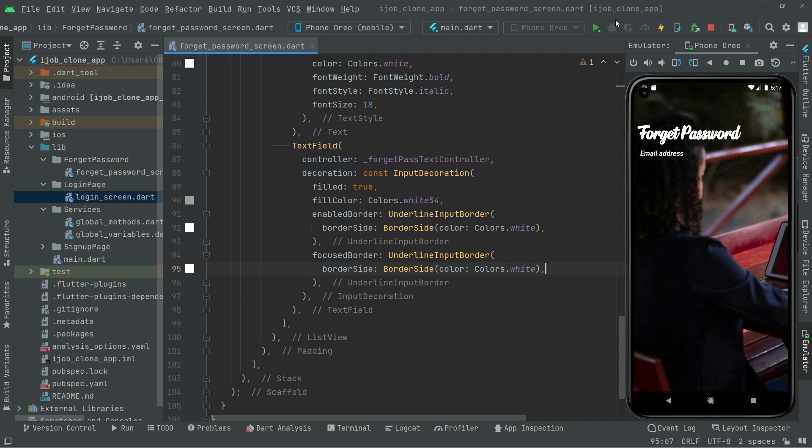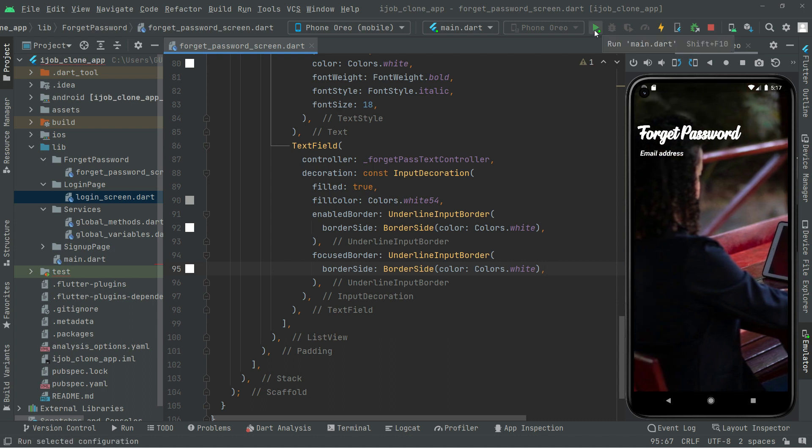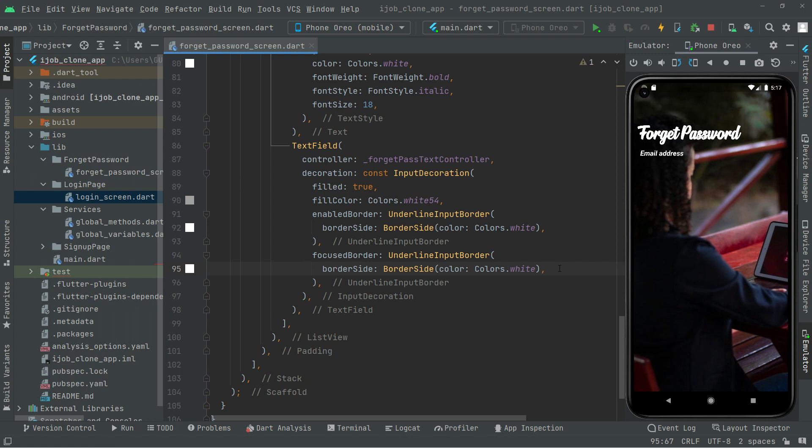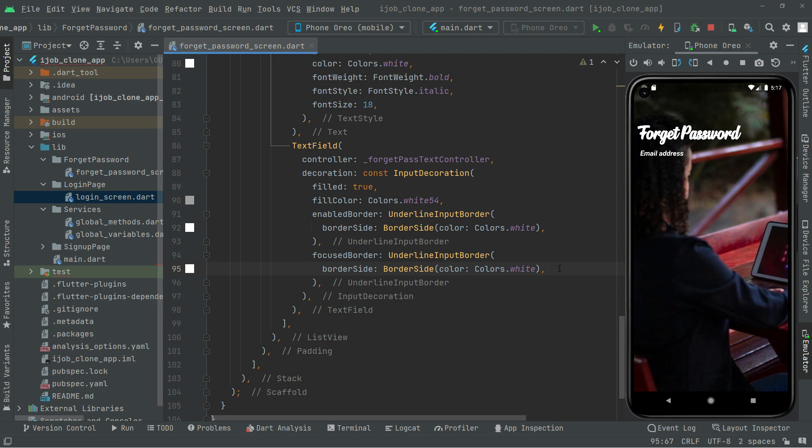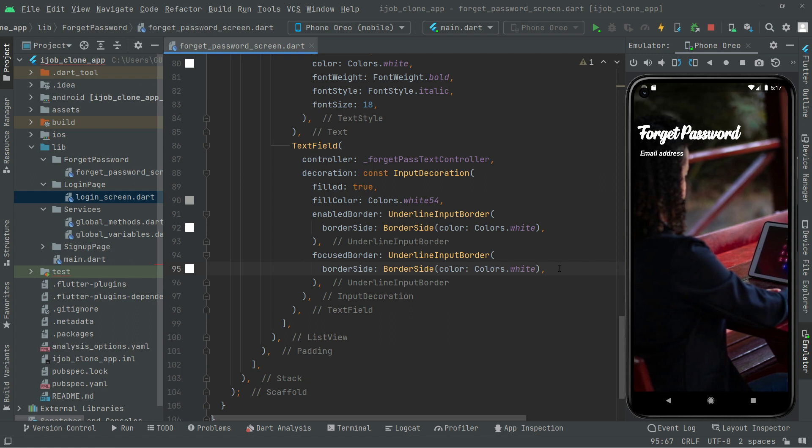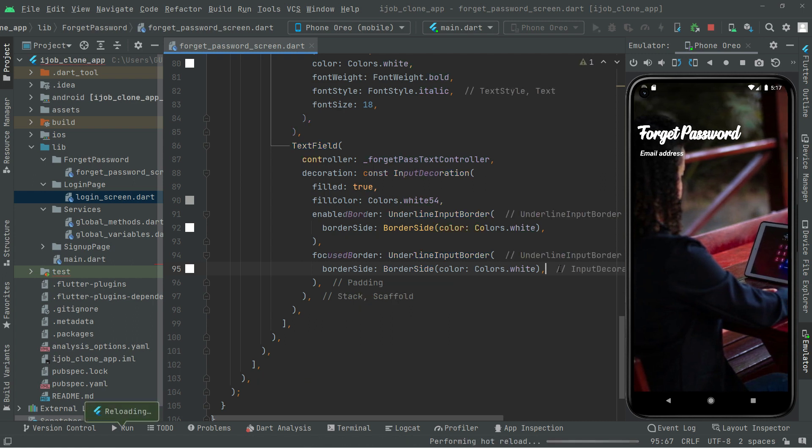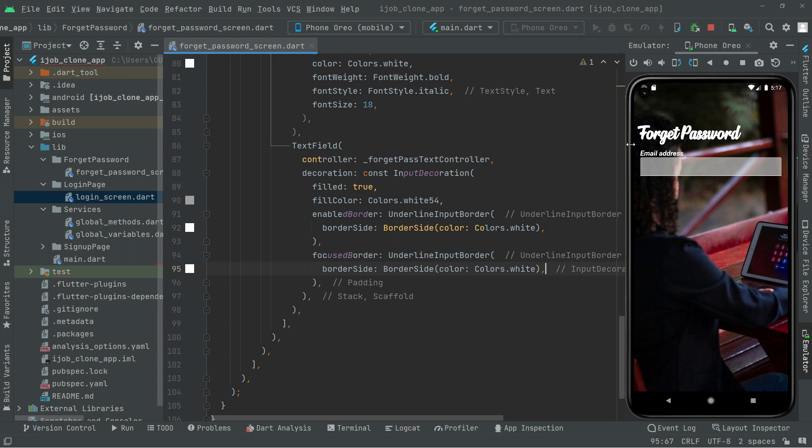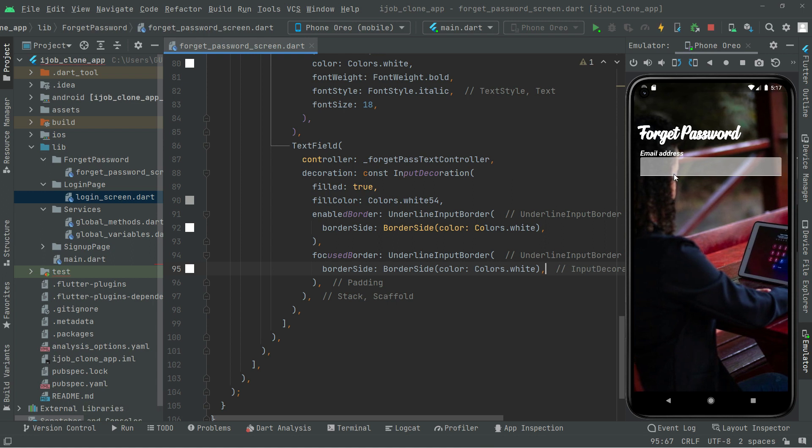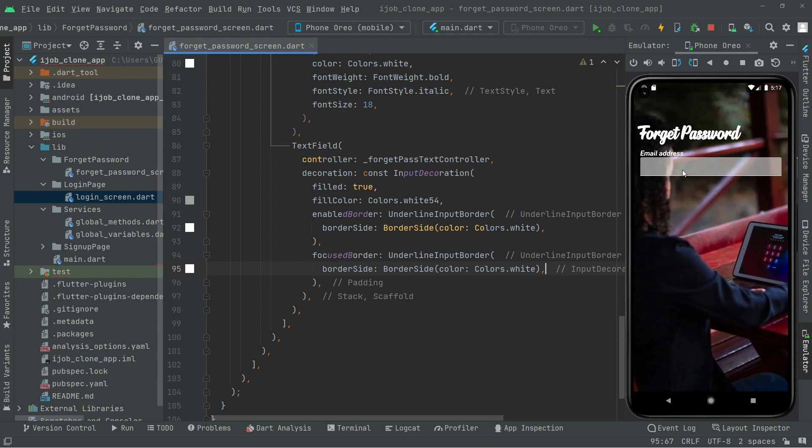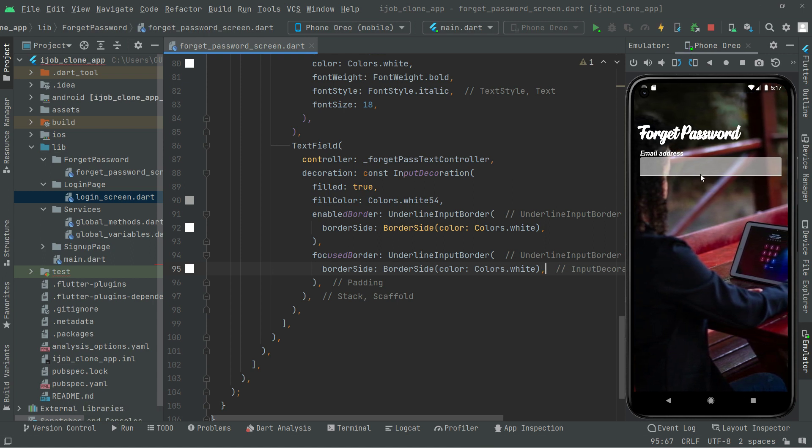Now simply if you guys didn't hot reload the app, just simply hot reload the app from here and then you can press ctrl s. And there we go with the text field as you guys can see right in here.